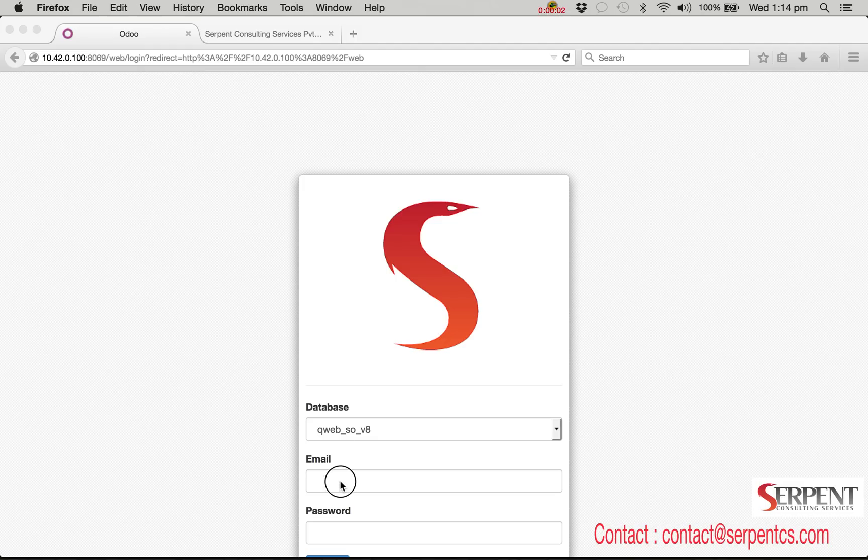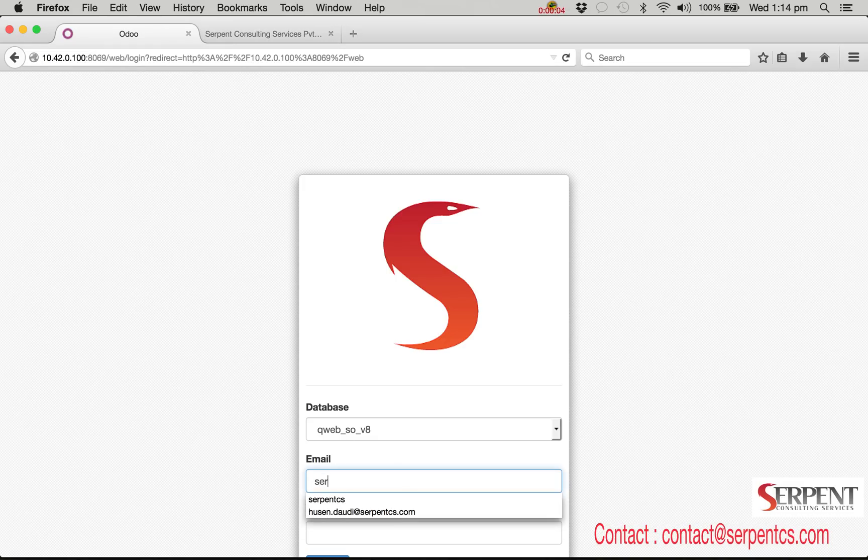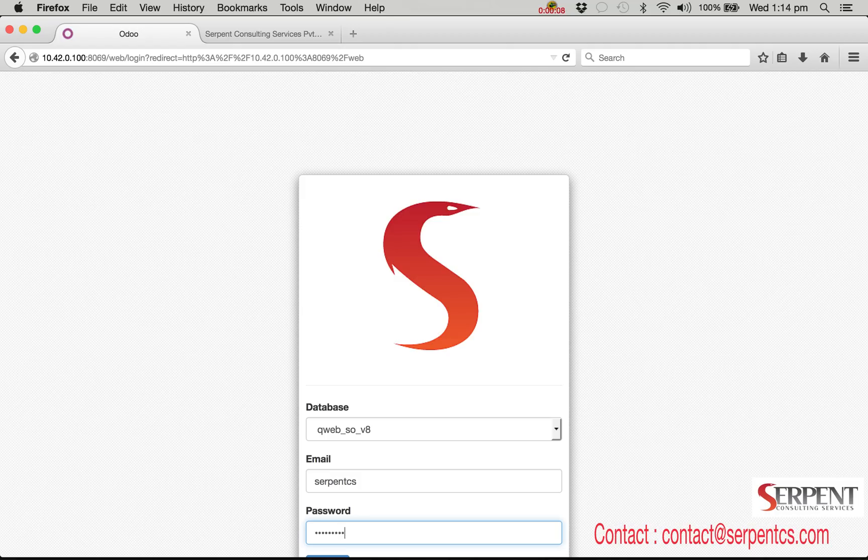Greetings from Serpent Consulting Services Private Limited. In this video we will show you how you can customize the existing standard report which is provided by official add-ons module.